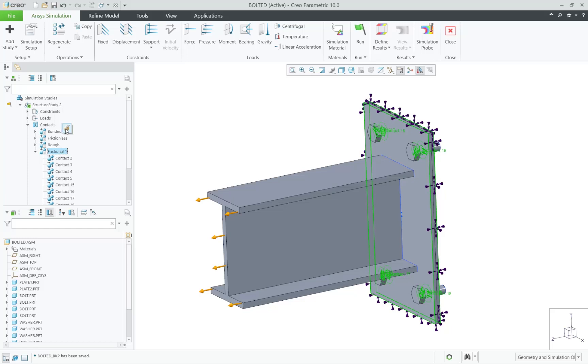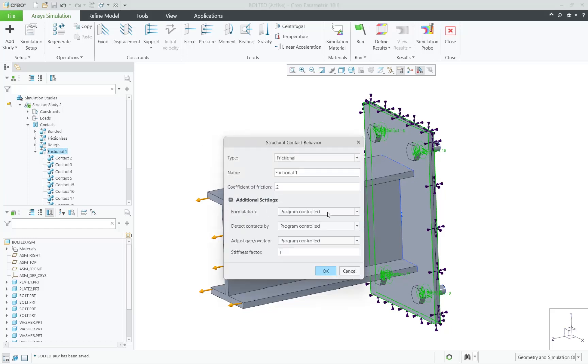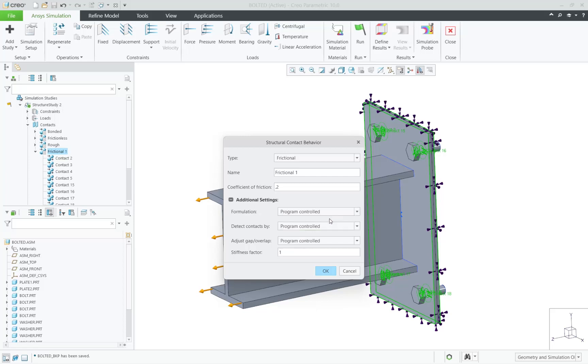With each of these contacts, you have multiple settings to control, including formulation, contact detection method, adjustments, and stiffness factor.